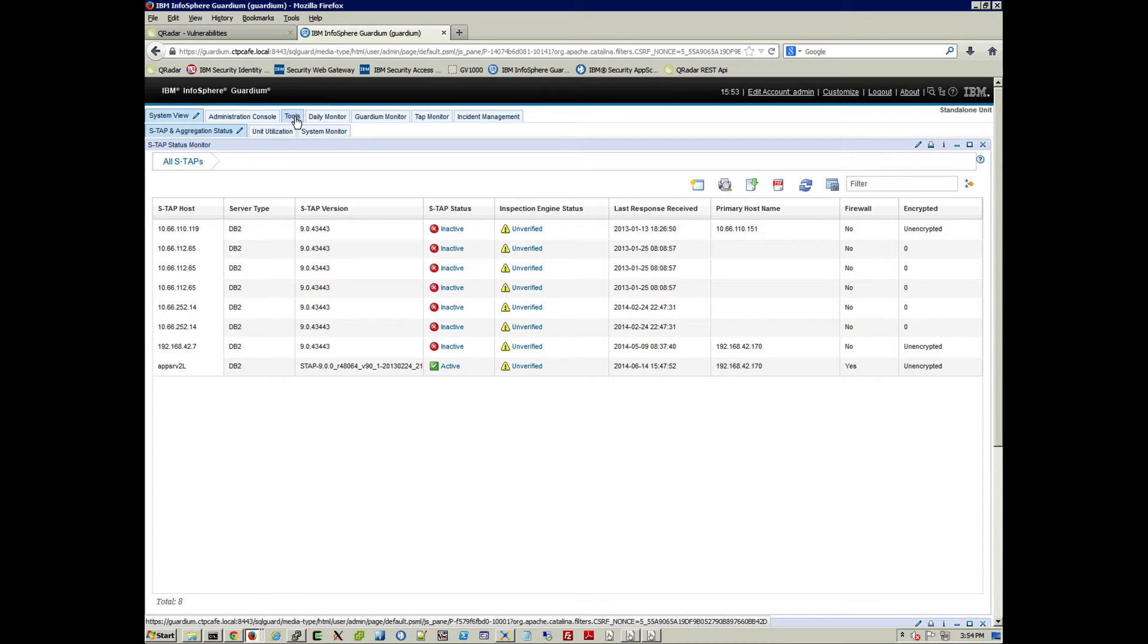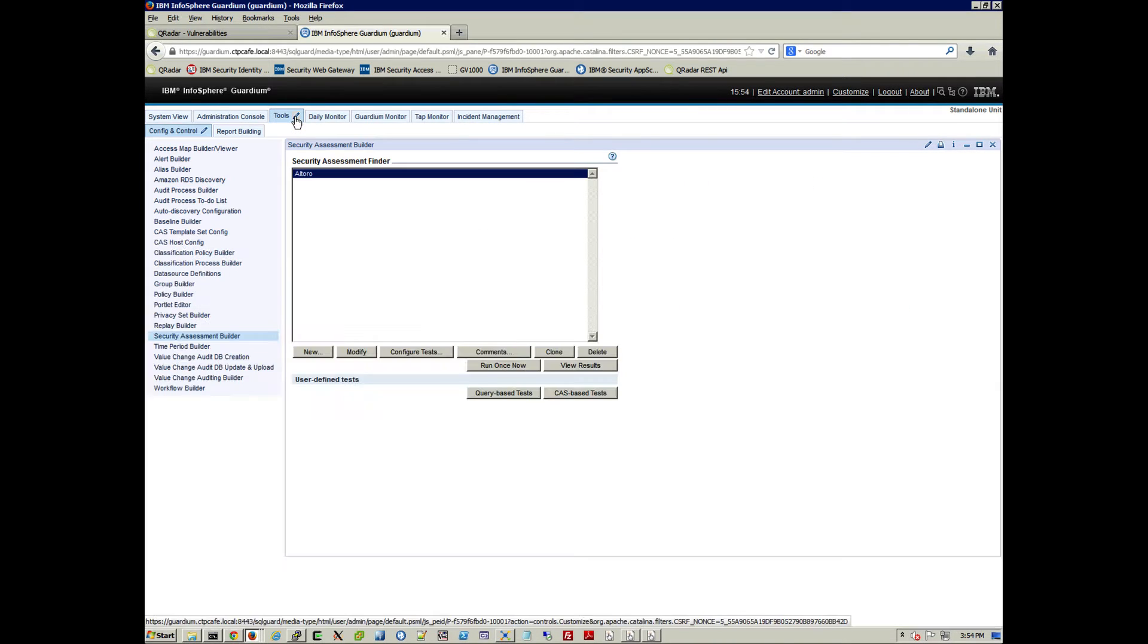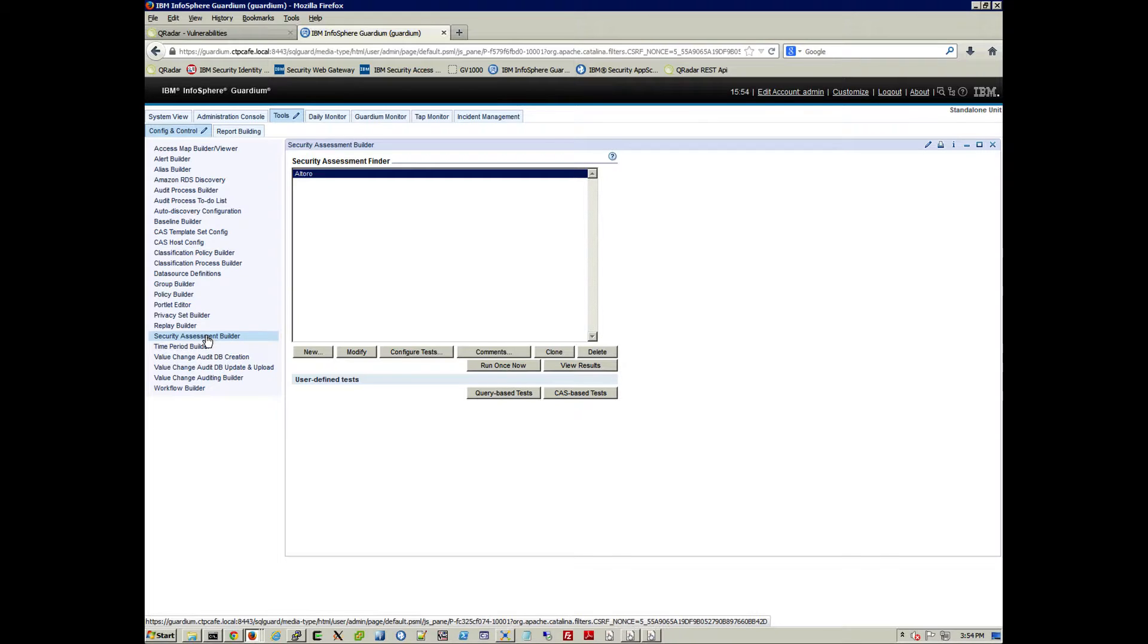and we go to Tools. And within Tools, we select this option here, Security Assessment Builder.